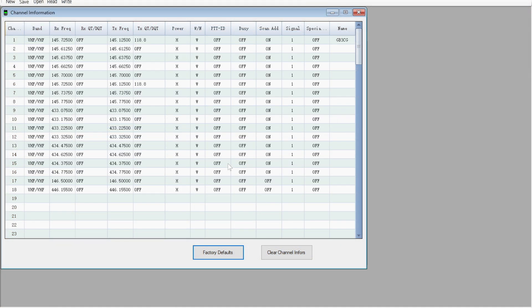There we go. So those are all of the channels. There's the one I manually did at the top, and these are all the ones that actually came with the radio as the presets.